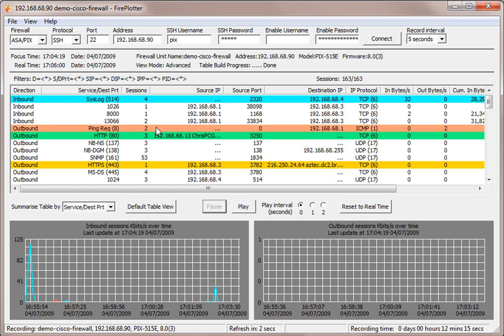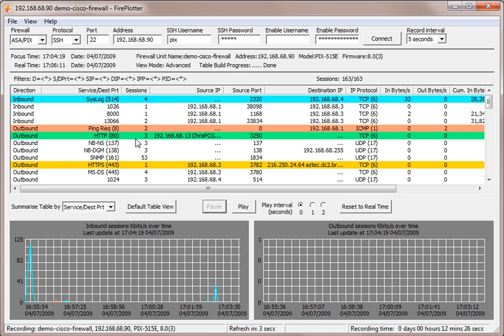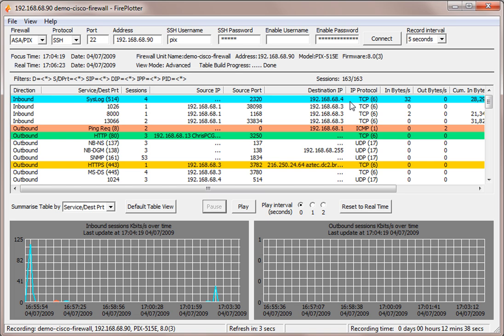But because at the moment Fireplotter is summarizing by service and destination port, so summarizing by this column, it is telling us that for syslog it's got four sessions, for HTTP it's got three sessions, for HTTPS it's got one session. And of course where there is more than one session, that means that there is a lot more information about that particular traffic in the line.